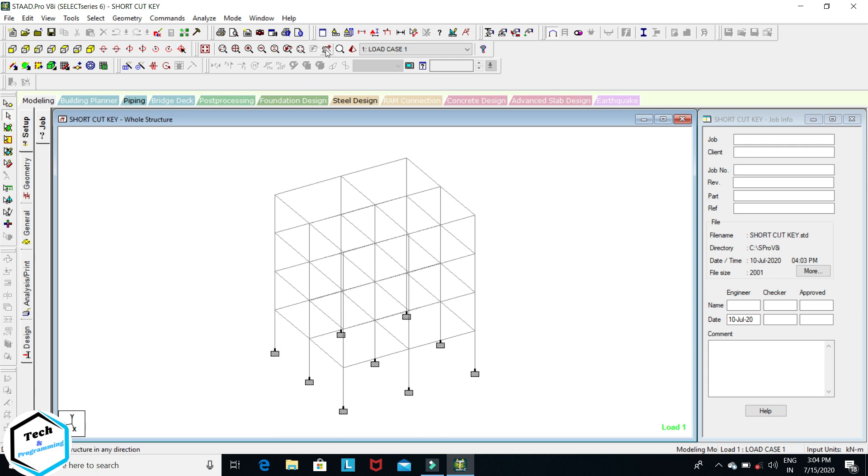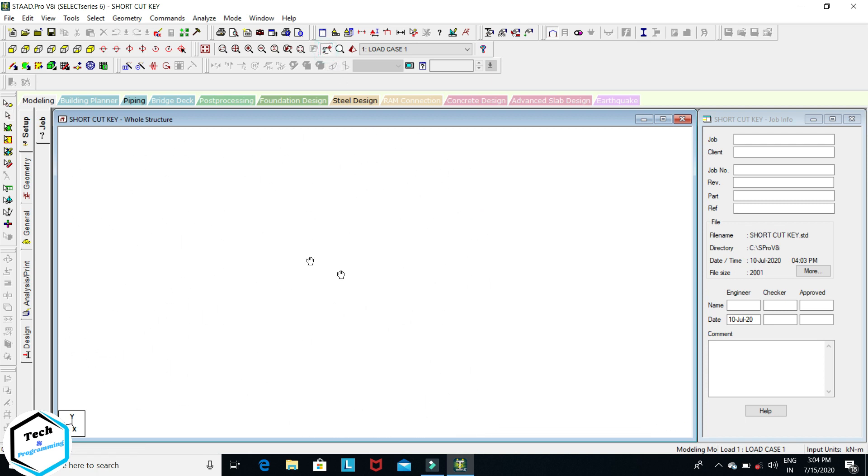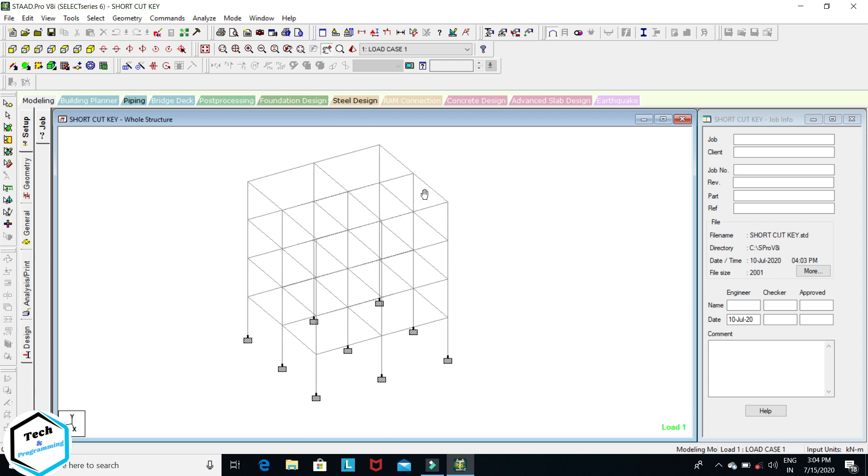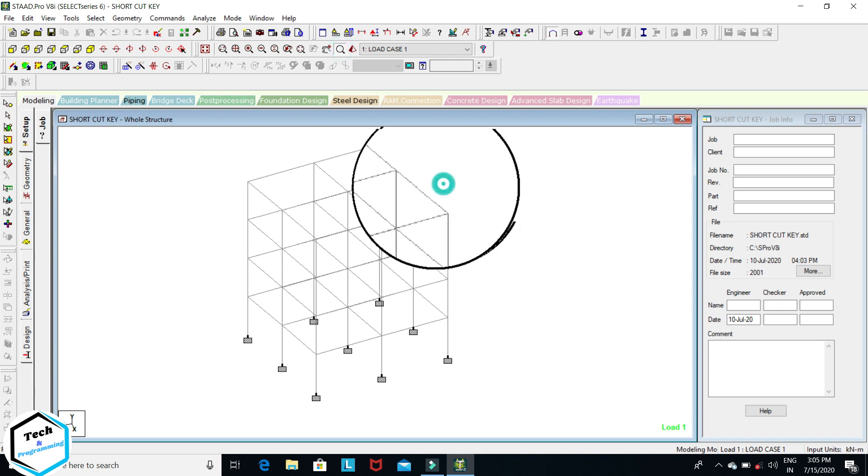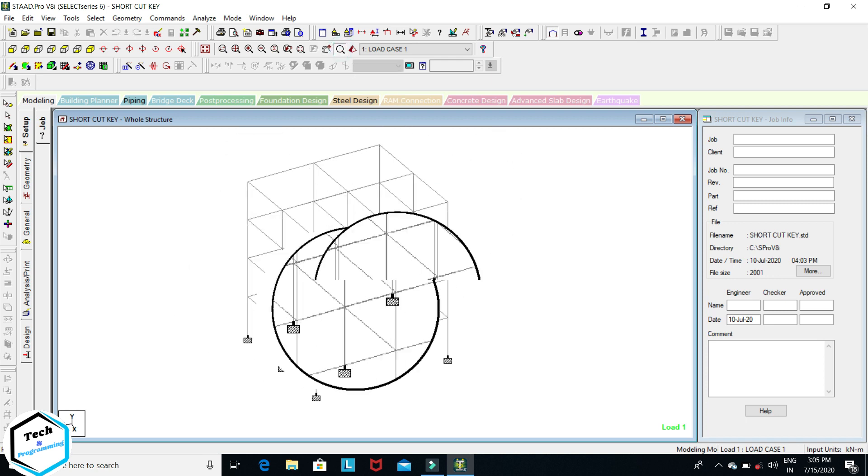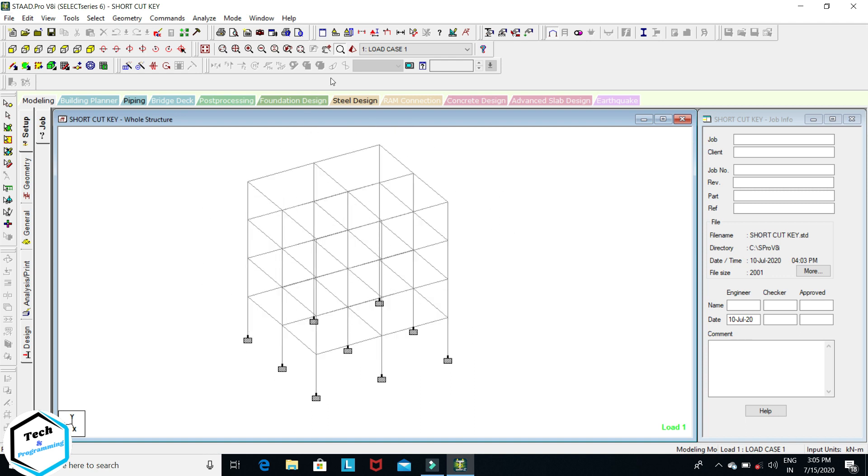This is pan. If we want to shift our page, click on it and you can shift your page. This is magnifying glass, you can see.